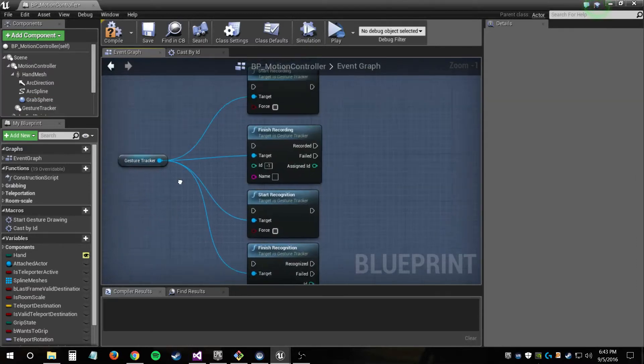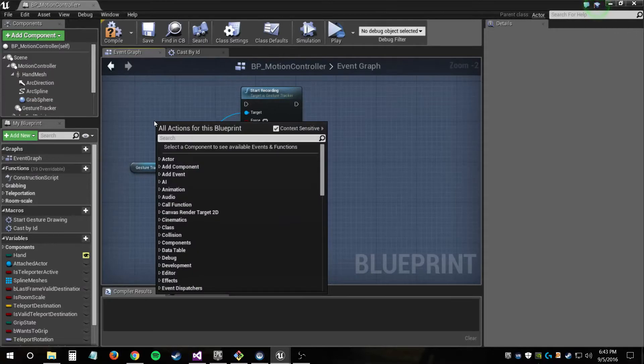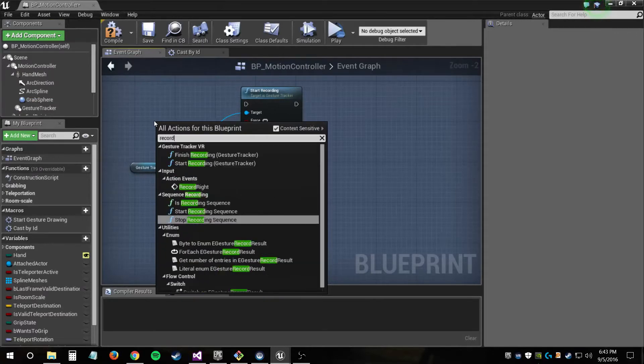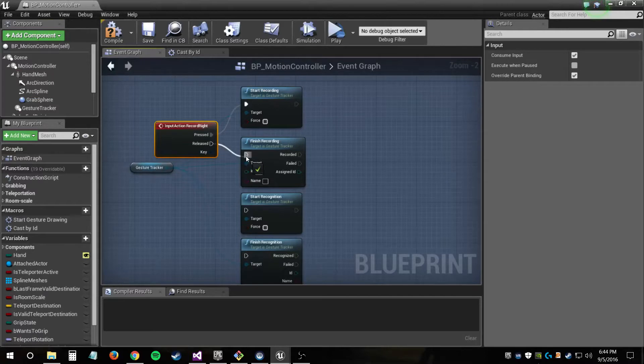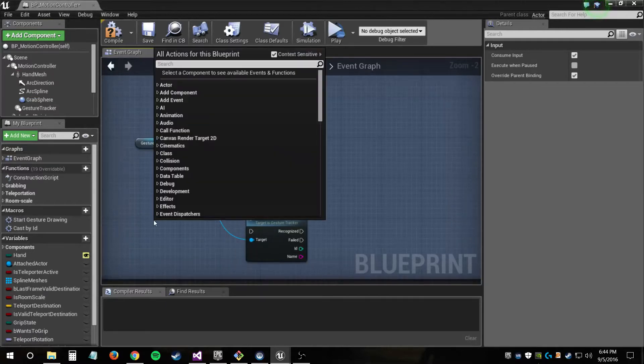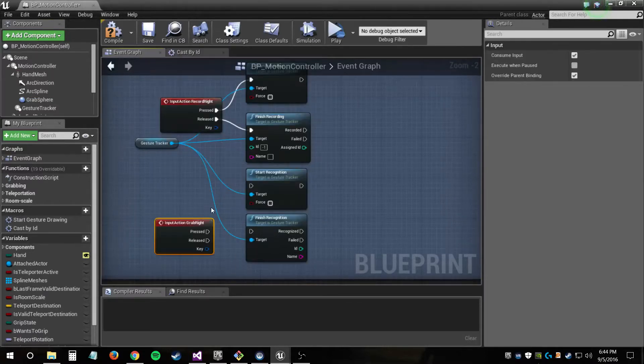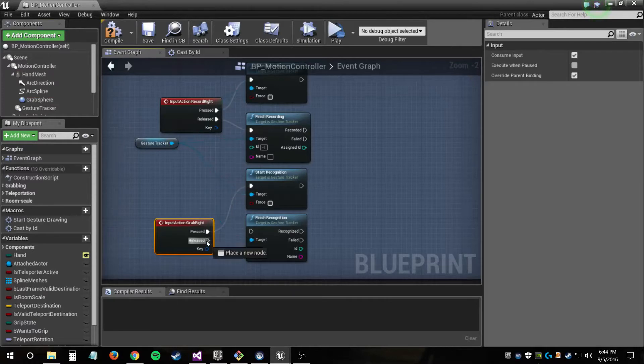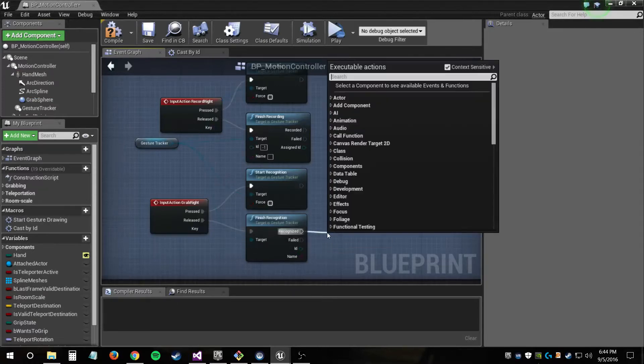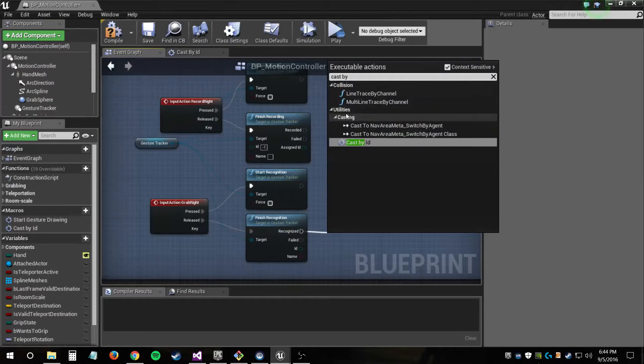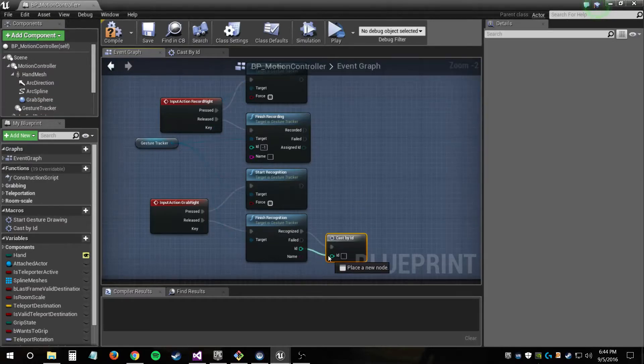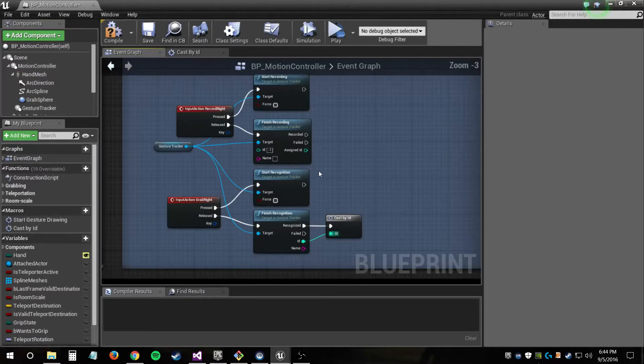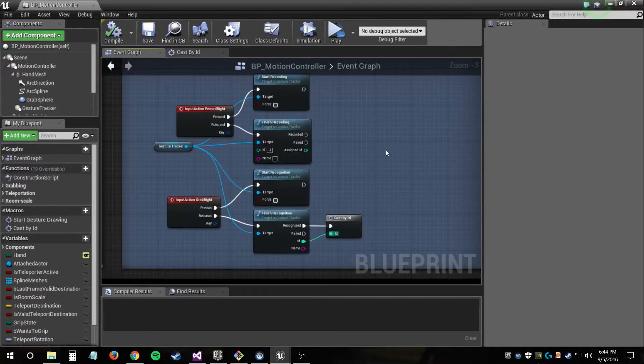I then just add these four functions to start and finish recording and recognition, and I can hook those up to some input actions. So I'm hooking it up to a built-in grip action that's the trigger, and then I also added the record action for recording gesture. And I can take the result of this finished recognition node, and using the ID of the recognized gesture, I can perform some action in the game. In this case, I'm hooking it into a cast by ID macro, which just casts a different colored fireball depending on the ID.